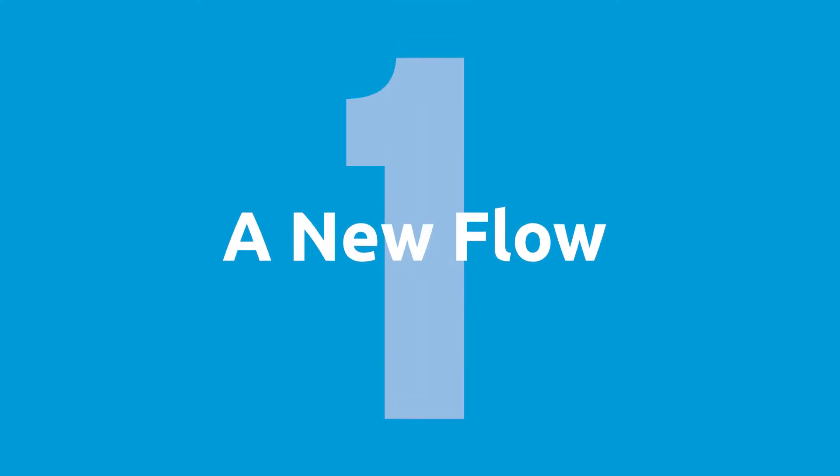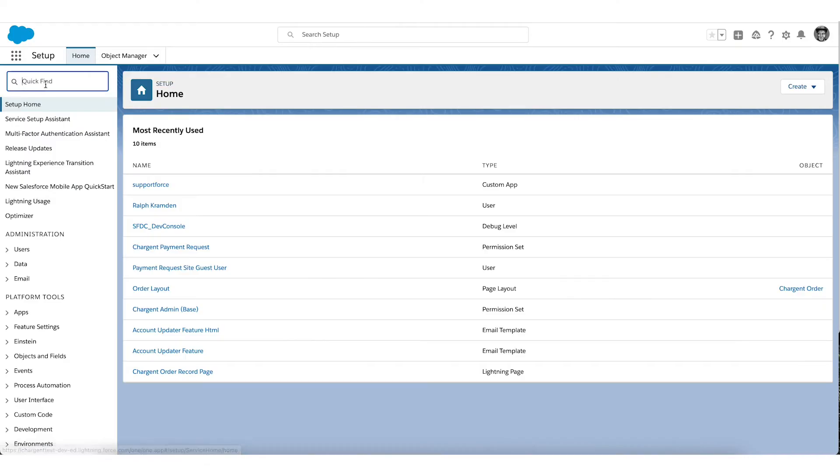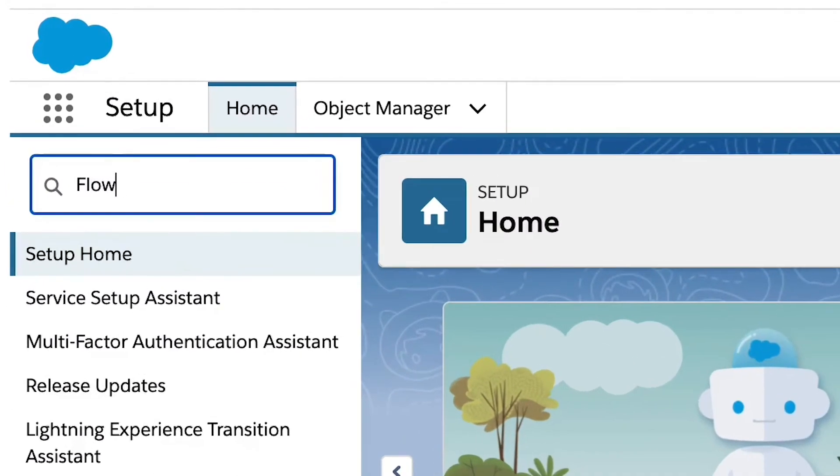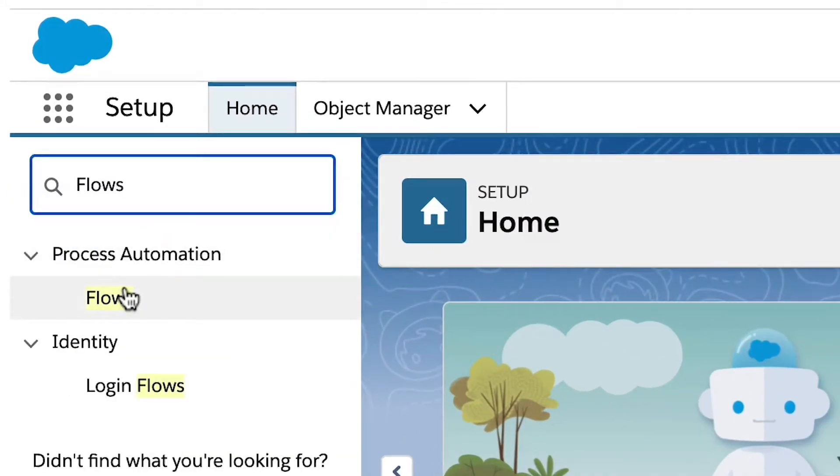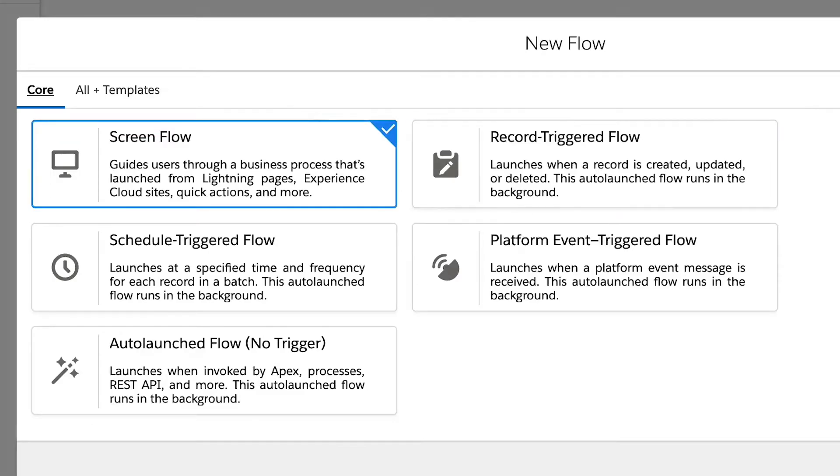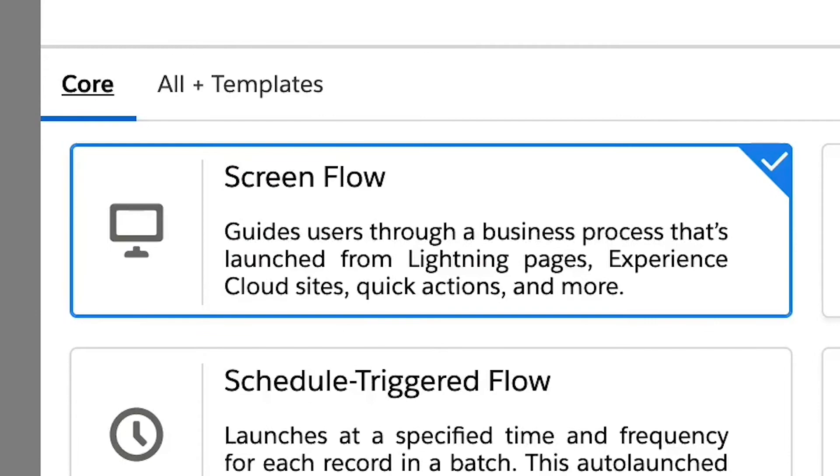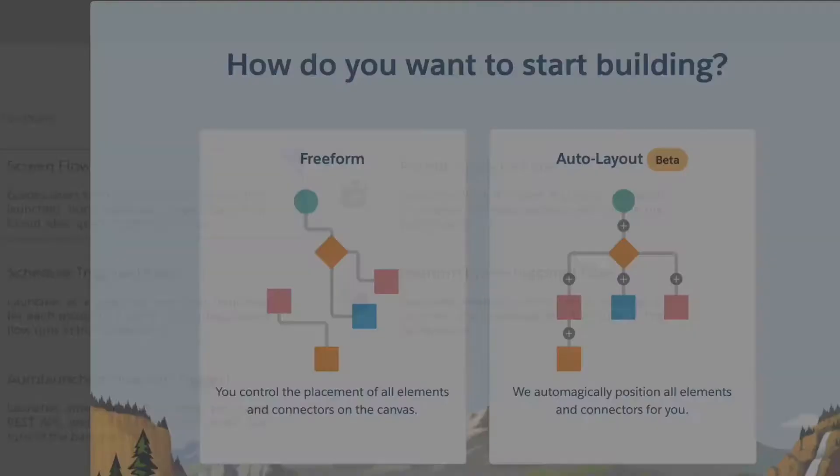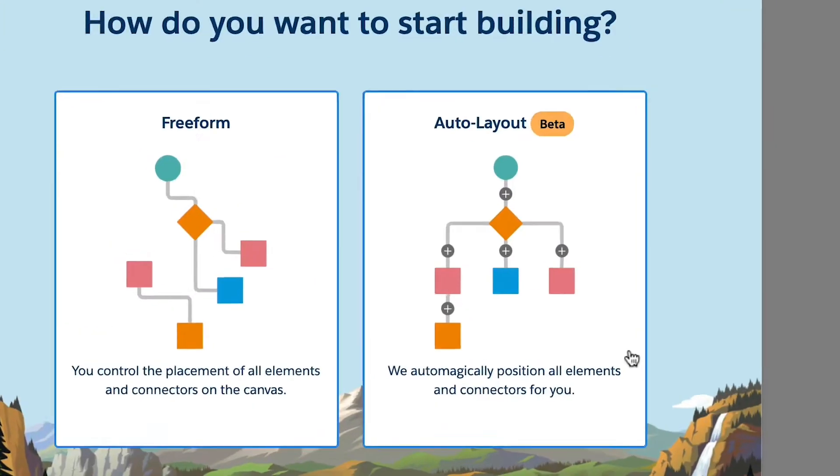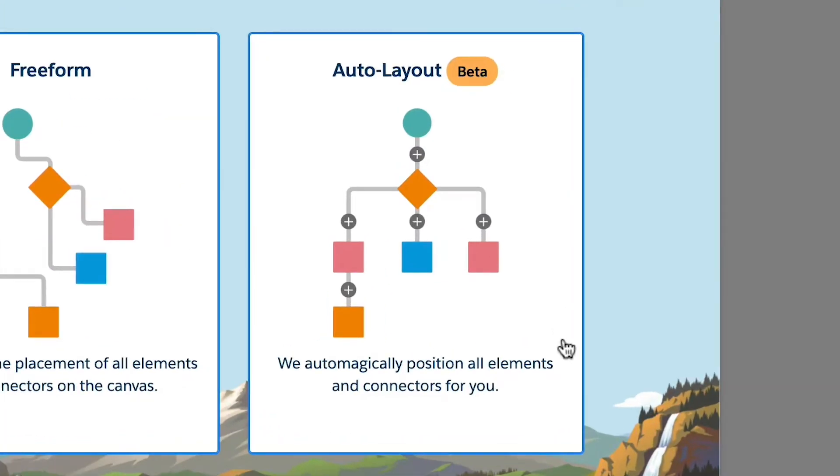Let's dig in. Step one, a new flow. To get started, head to the Salesforce setup screen and type flows in the quick find box. From the flows setup screen, click new flow. You will see several options. For our example, we'll be using a screen flow. Choose auto layout to continue.